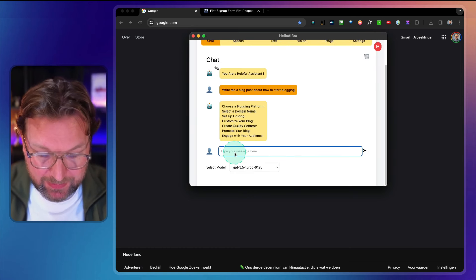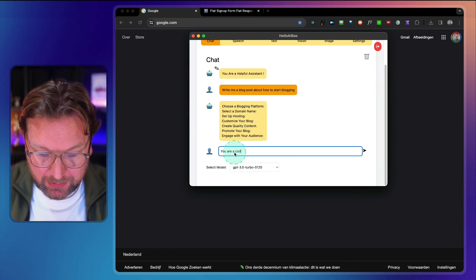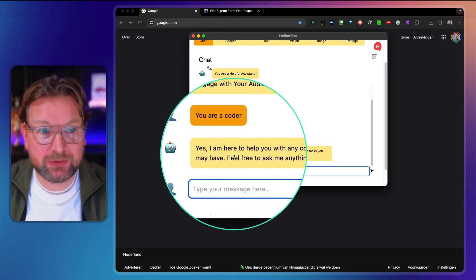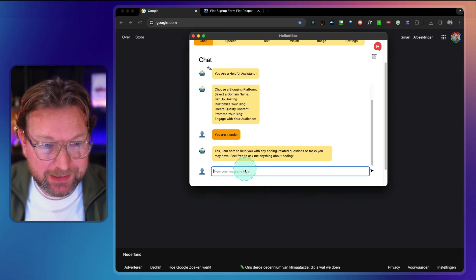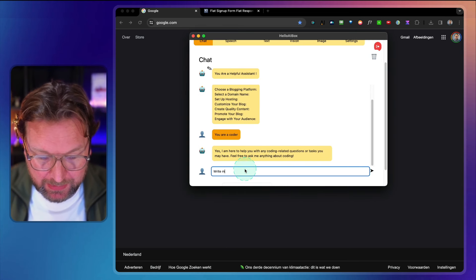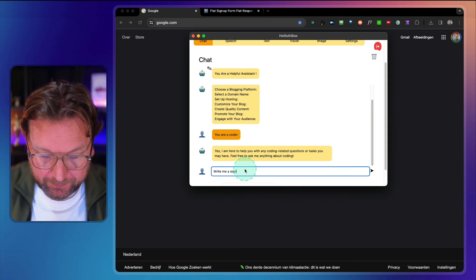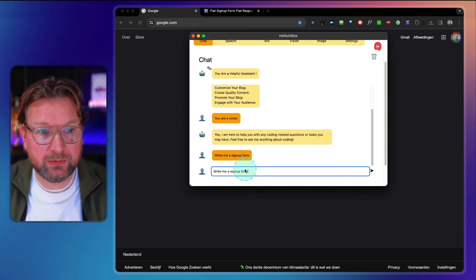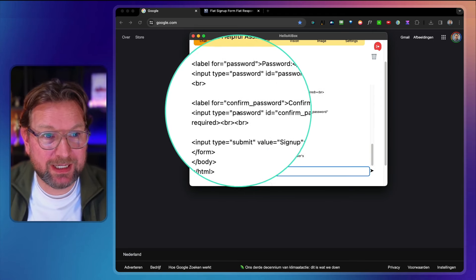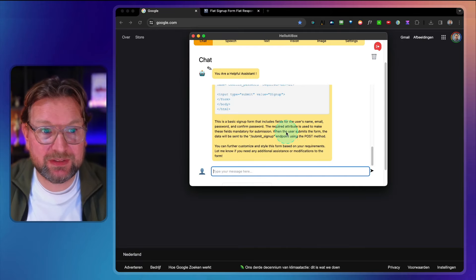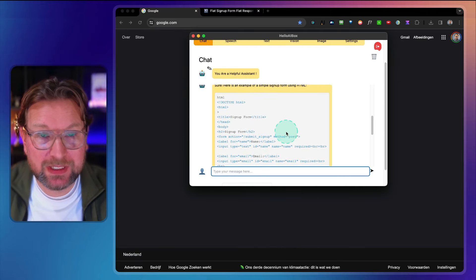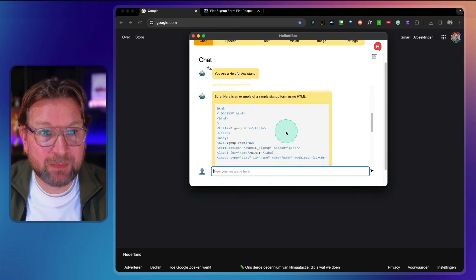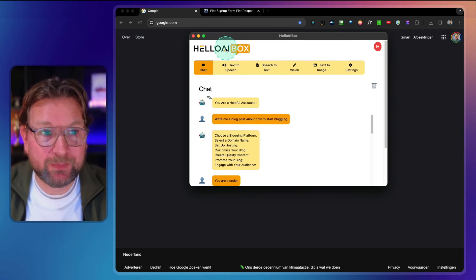You can also say, for example, you are a coder. You instruct the tool to be a coder and you say, write me a signup form. And now it's going to write a code for a signup form. As you can see here, it's going to write this and you can use this as HTML. Look at this output. You can copy and use this. So this is the first tool.